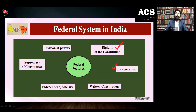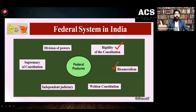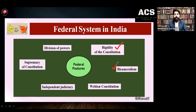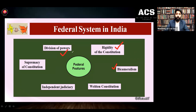Then bicameralism — we have two houses in our parliament, and some of the states may also have two houses: legislative assembly and legislative council. In the case of parliament, we have Lok Sabha as the lower house and Rajya Sabha as the upper house. The lower house represents the people, and the upper house — Rajya Sabha — represents the interests of the states. The interest of the states is protected by Rajya Sabha. This bicameralism is a federal feature, and division of power under the Seventh Schedule and the written constitution are also federal features of Indian constitution.